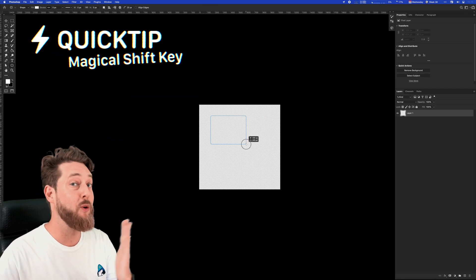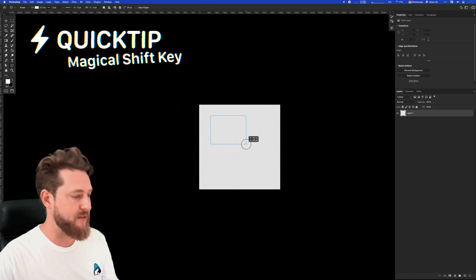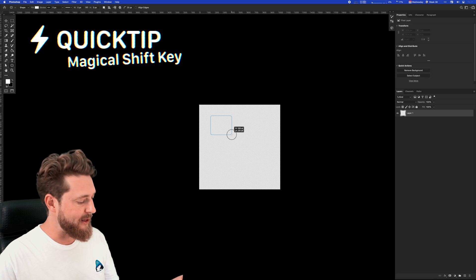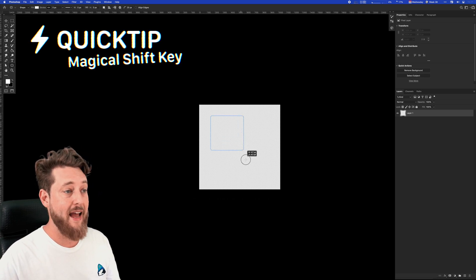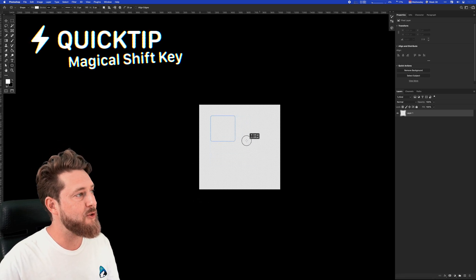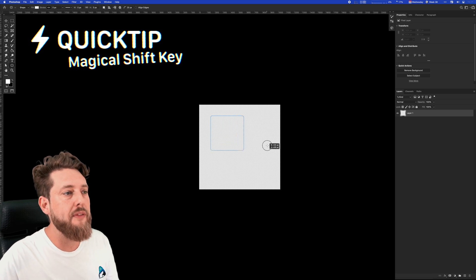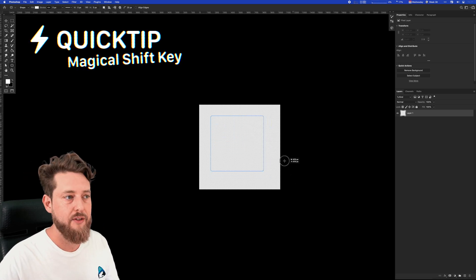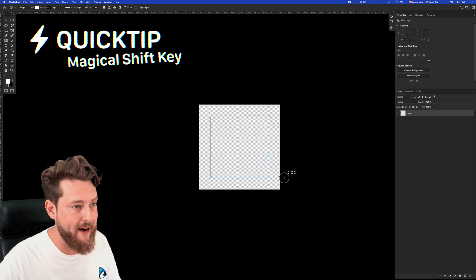Here's a quick tip. The shift key is a magical key in Photoshop. Holding down the shift key has all sorts of properties, but in the case of dragging out a shape, it makes sure the proportions stay equal so you can get a perfect square.